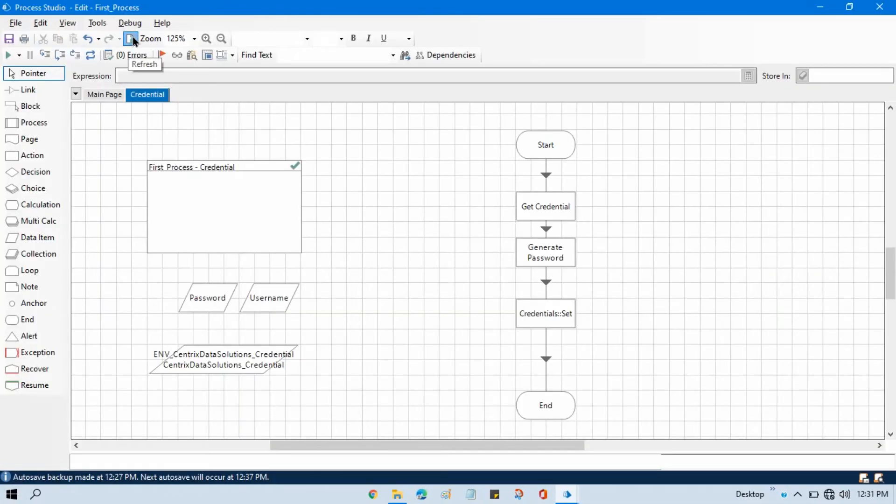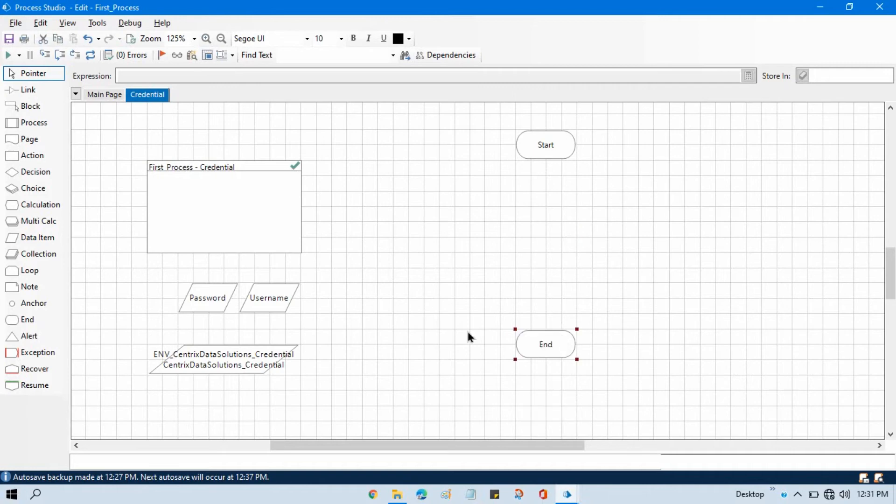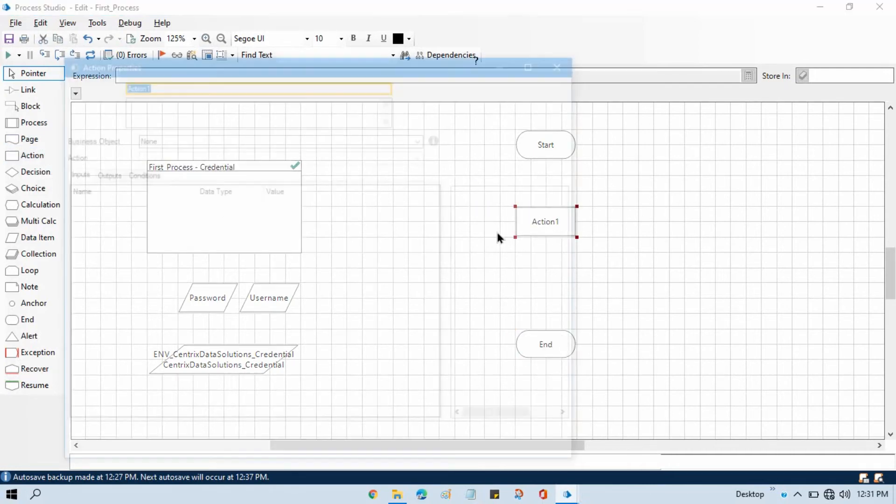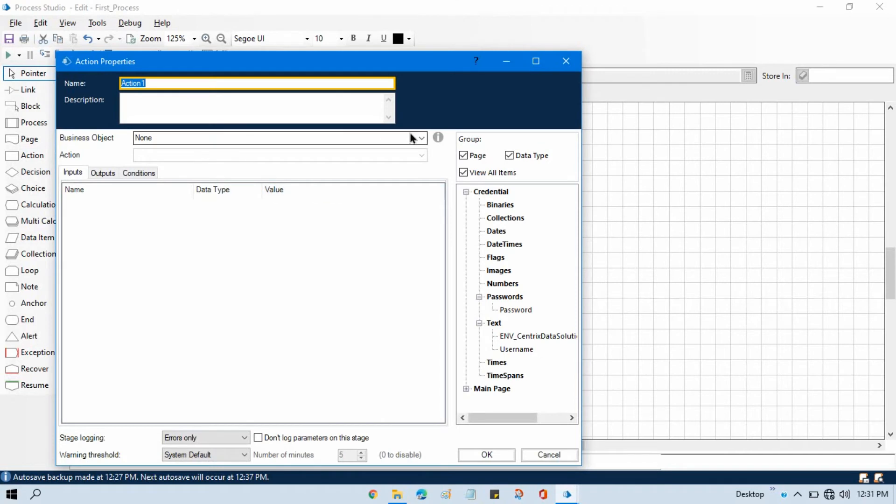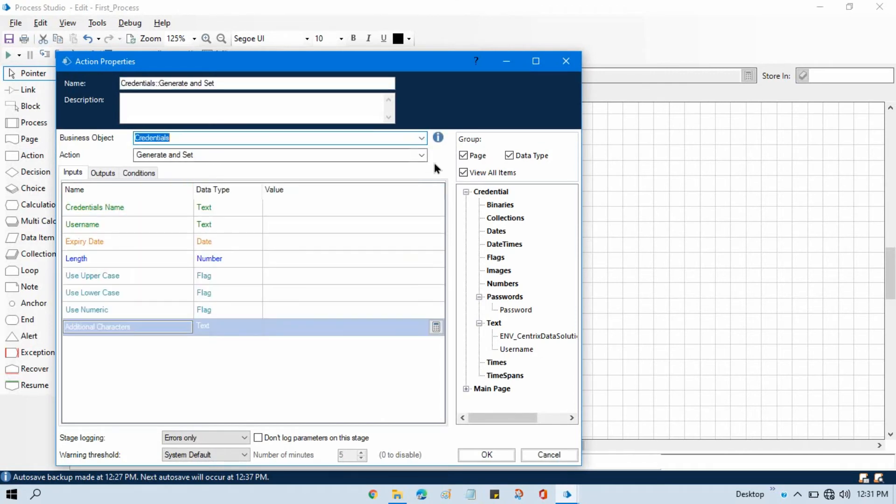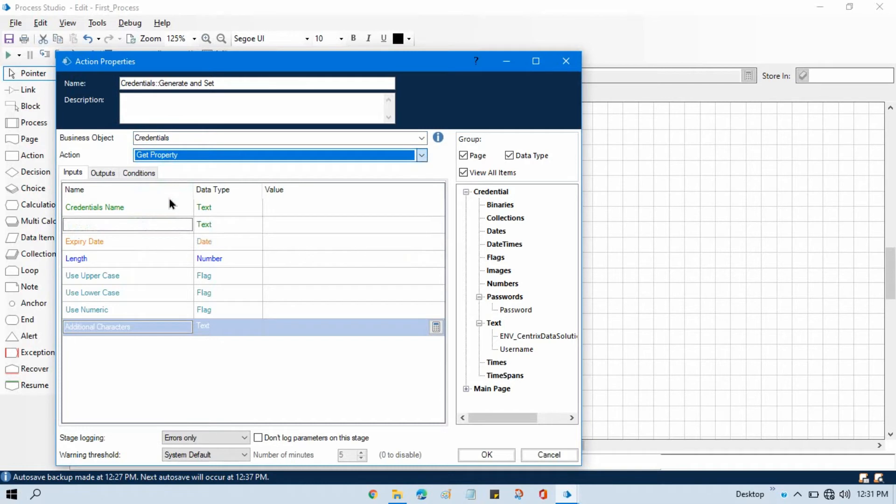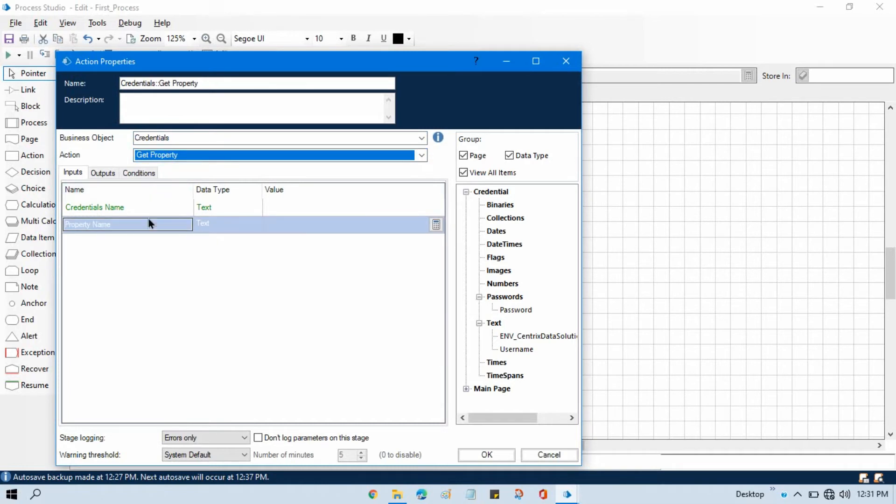Refresh this. Now let me delete this, this is currently not required. And let me take one action stage so that I can show you how to get property value. Select credentials and from here select get property.